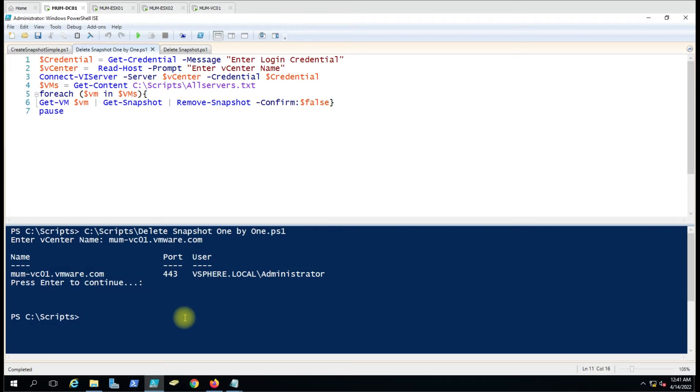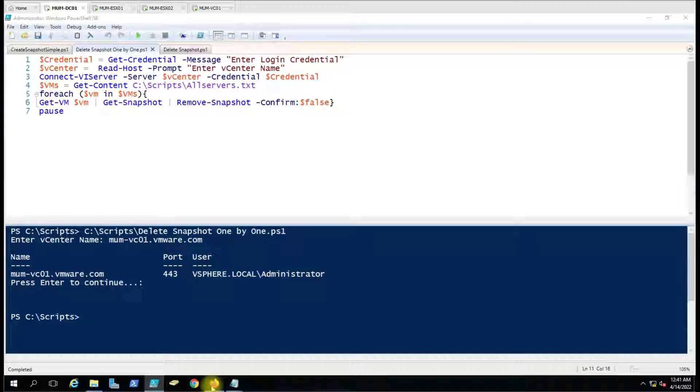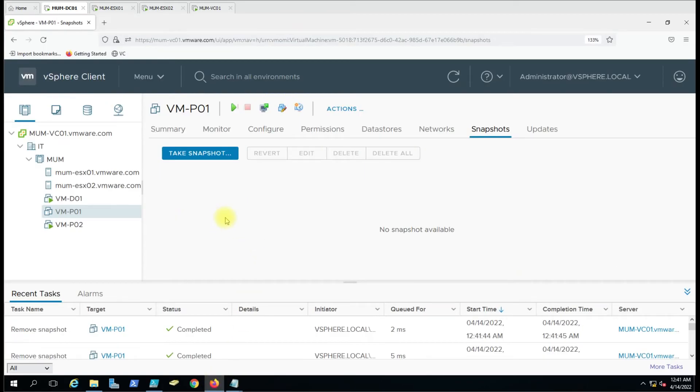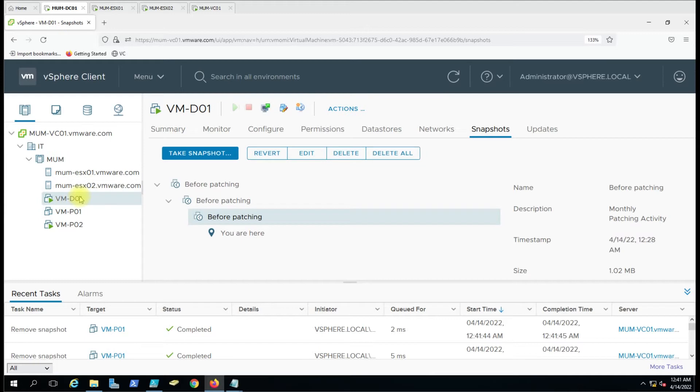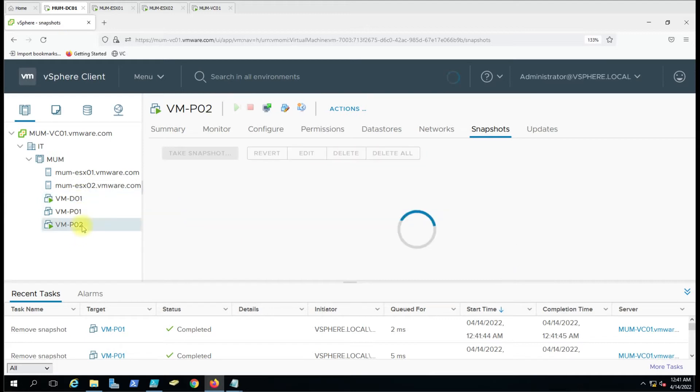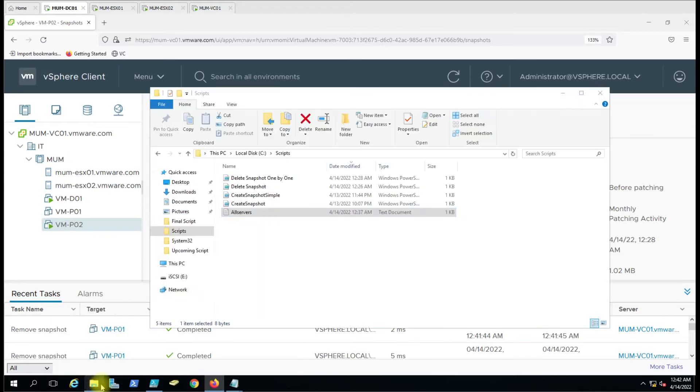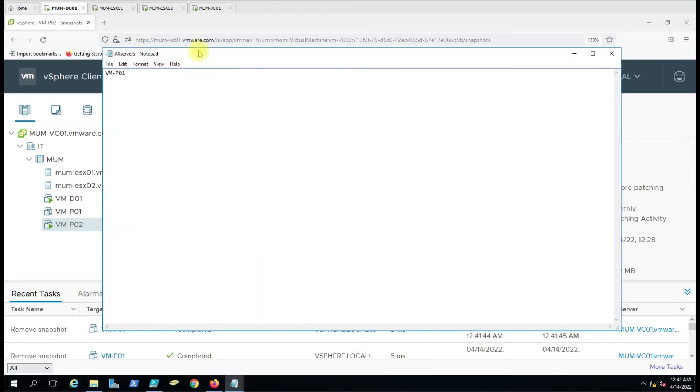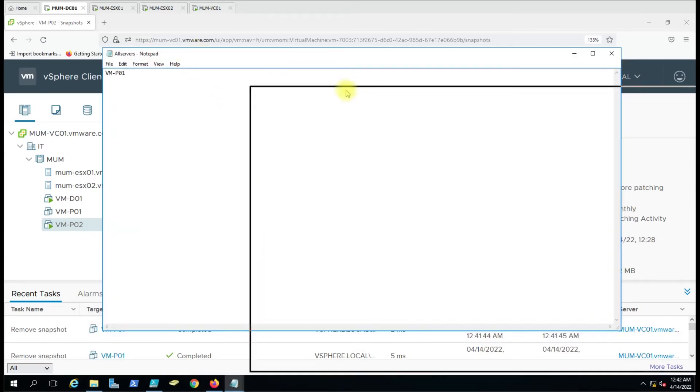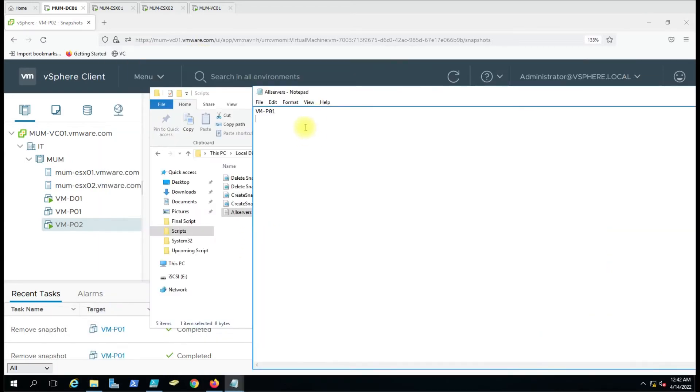Now we can see all the snapshots have been deleted from that virtual machine, but the other two machines still have their snapshots. It deleted the snapshot that we specified. Let me give another name here: VM-P02.